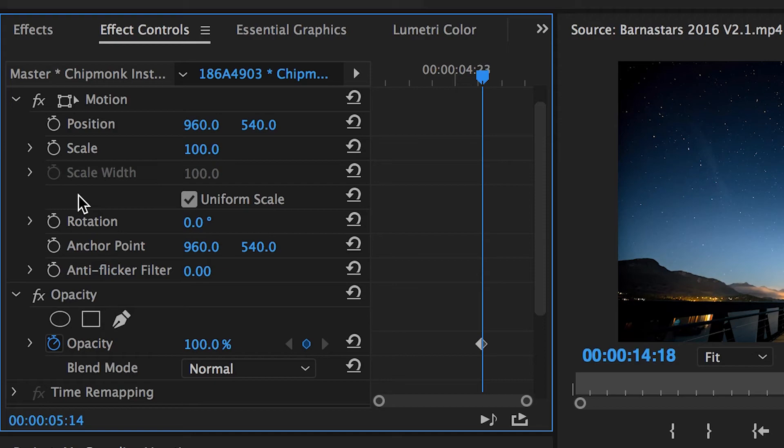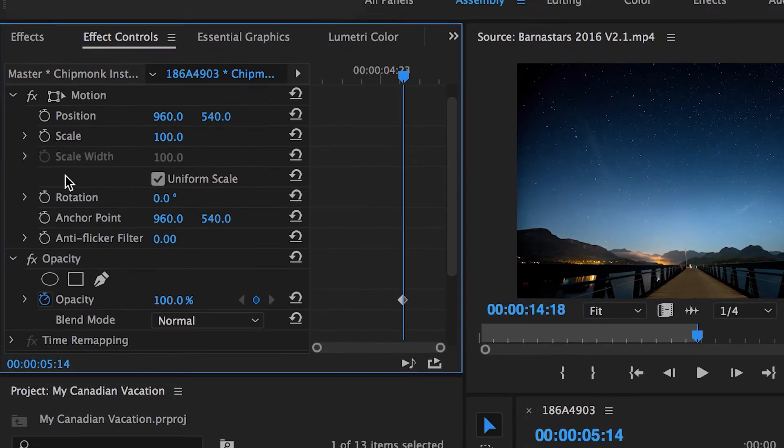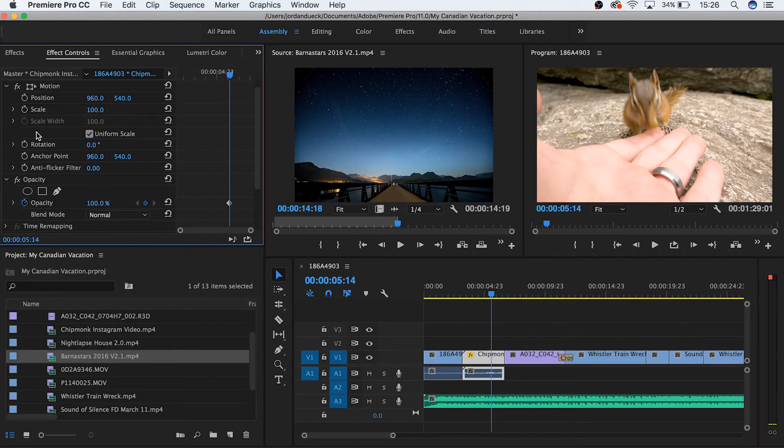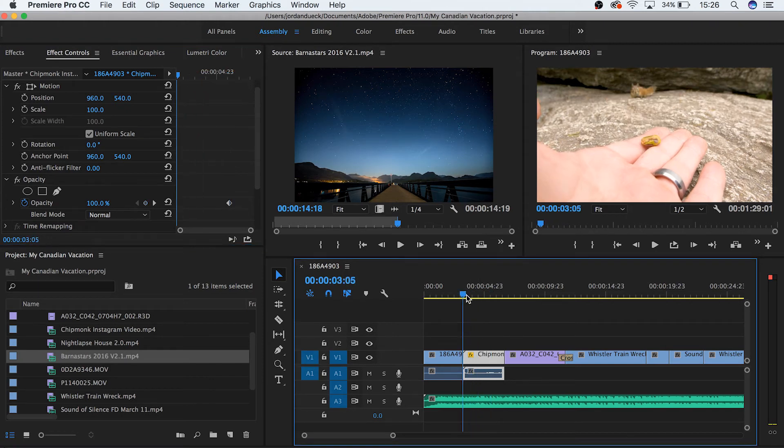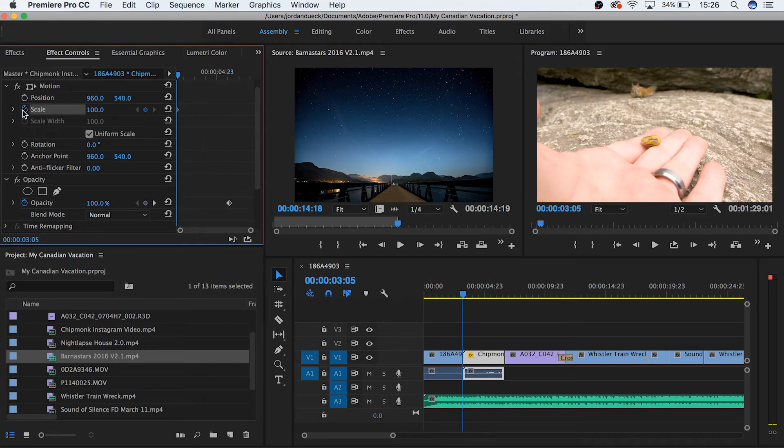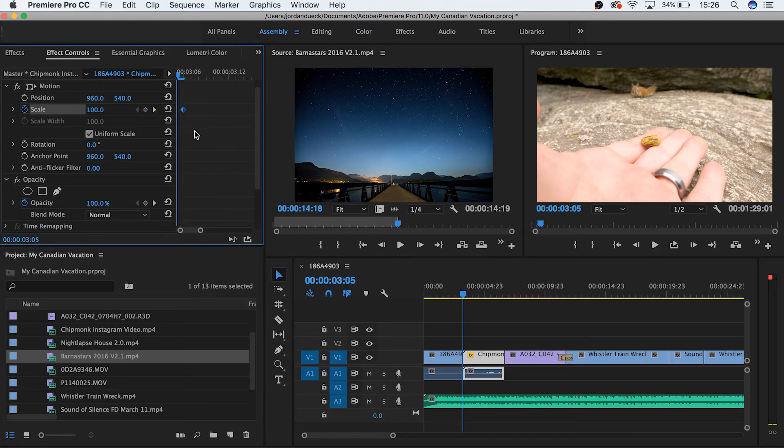Let me show you. Let's take our playhead to the beginning of this clip and let's toggle our scale animation on so that our stopwatch is highlighted blue. We should now see a small diamond in this section of the panel. This diamond is called a keyframe.